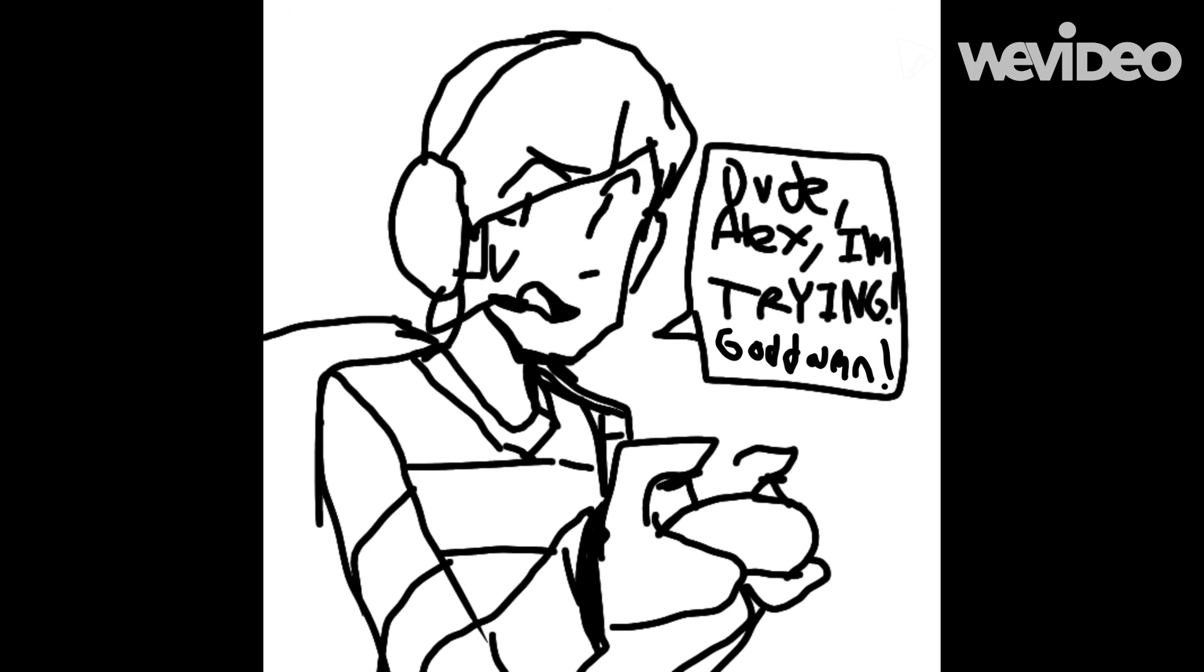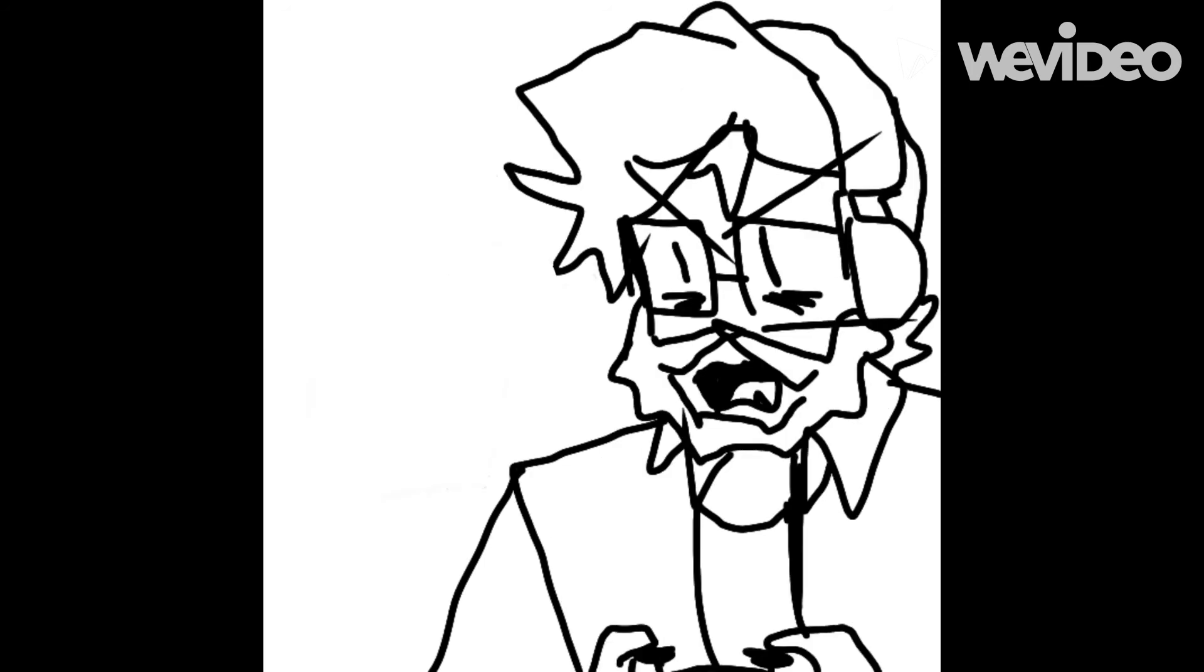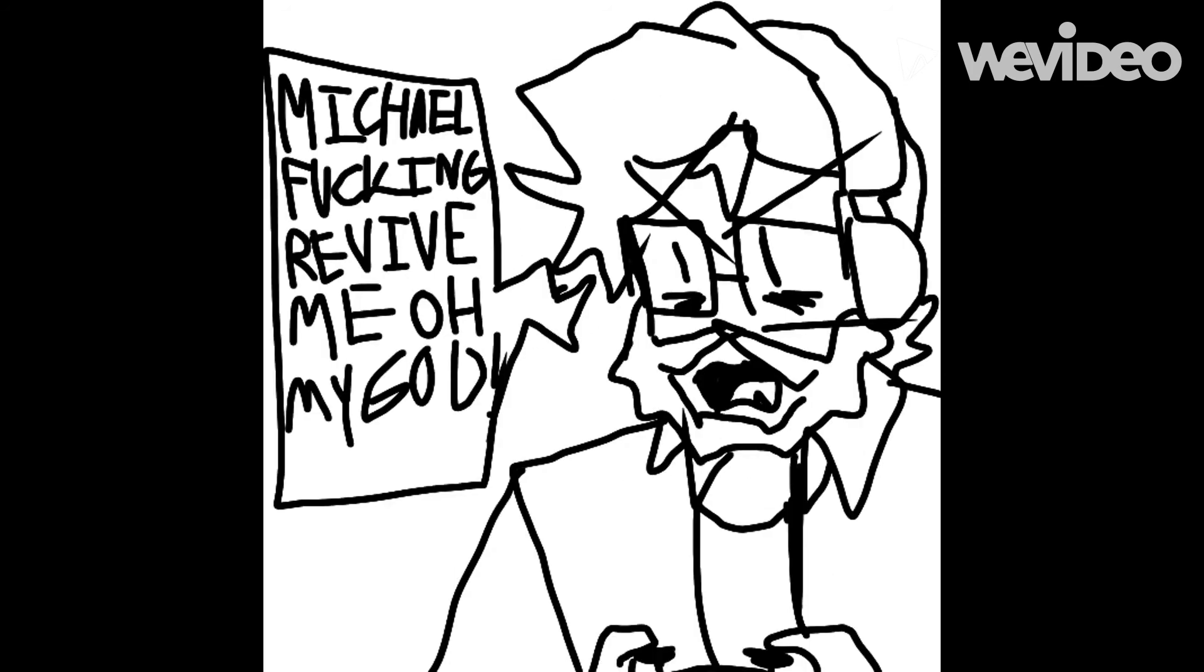Michael, come on! Alex, I'm trying— Michael, fucking revive me dude! Alex— Michael! Fucking revive me!